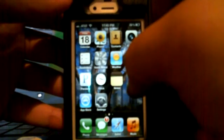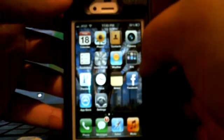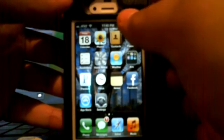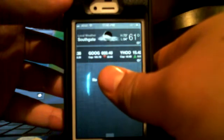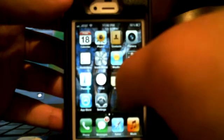Hey guys, I'm gonna show you how to get this stock market widget thing off your notifications, because not everyone uses the stock market thing — not everyone needs it.